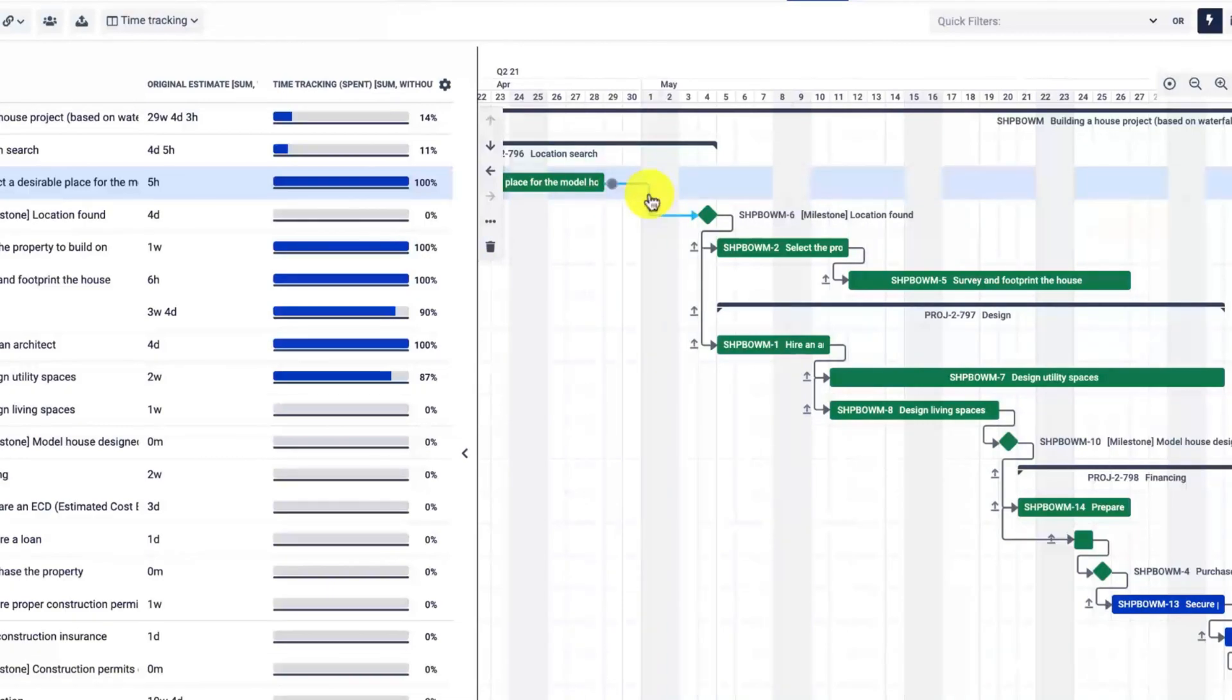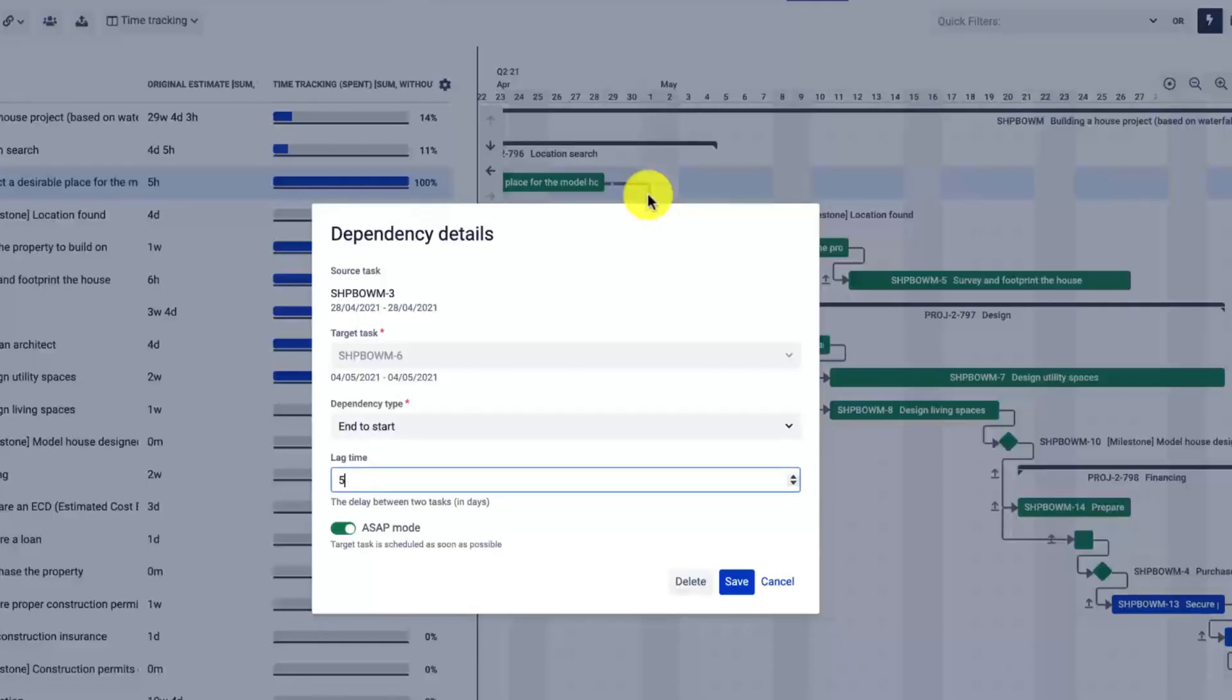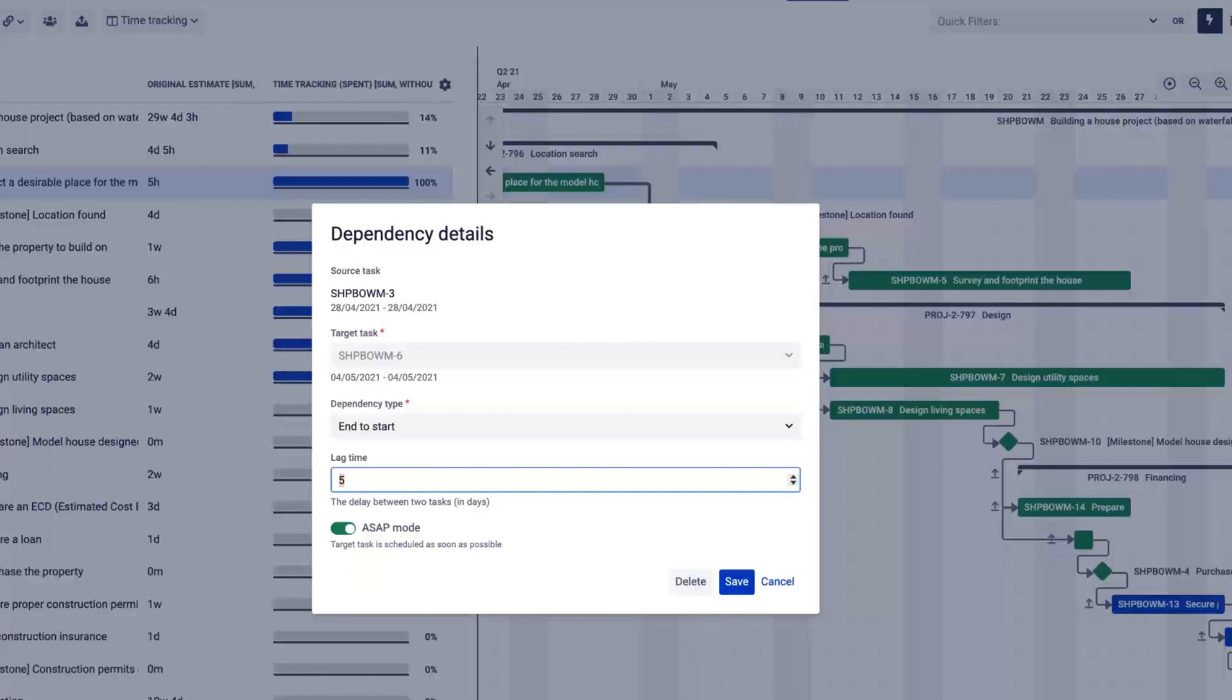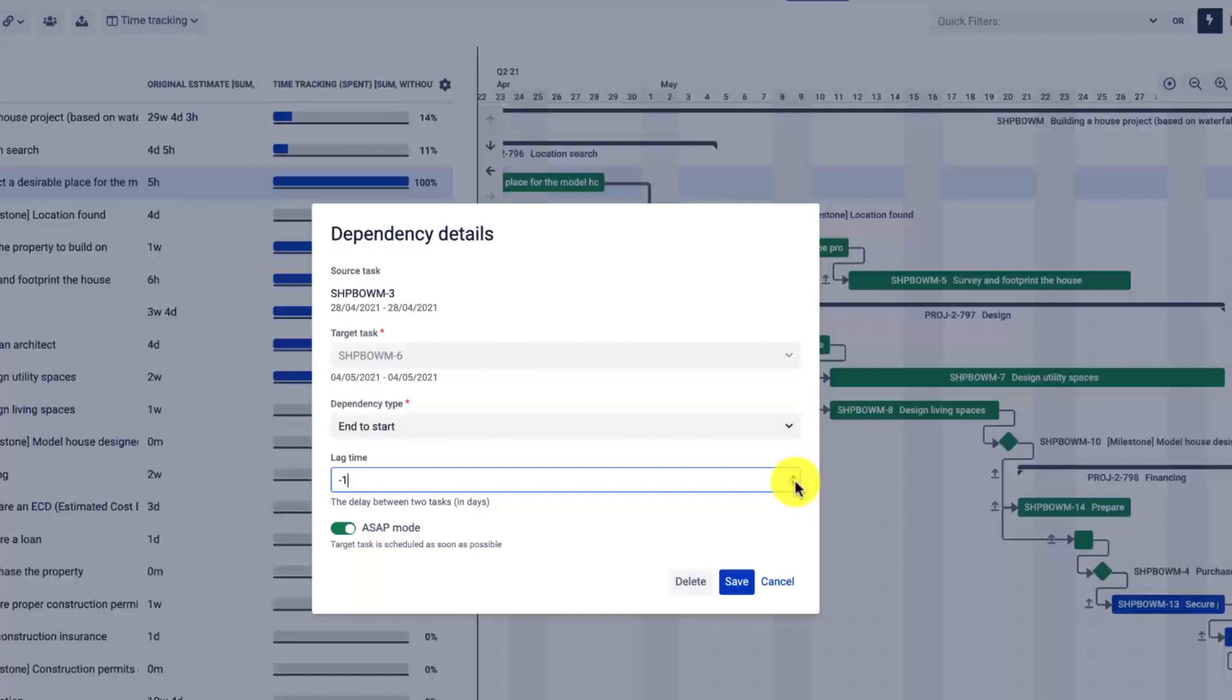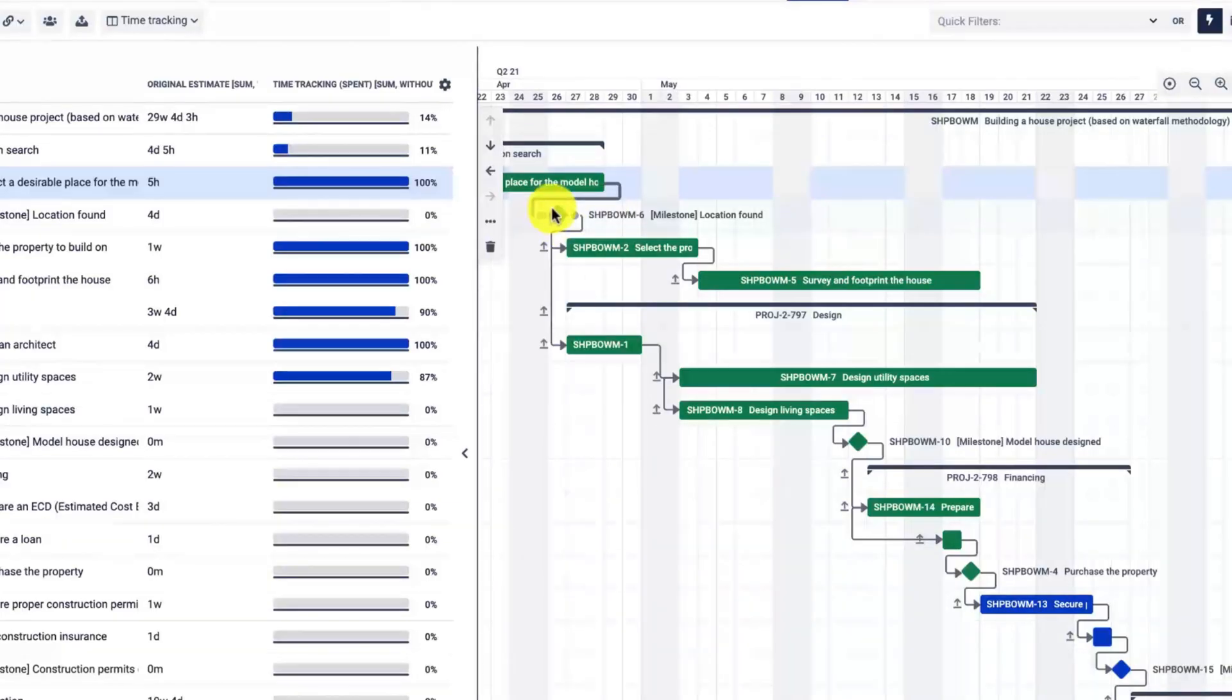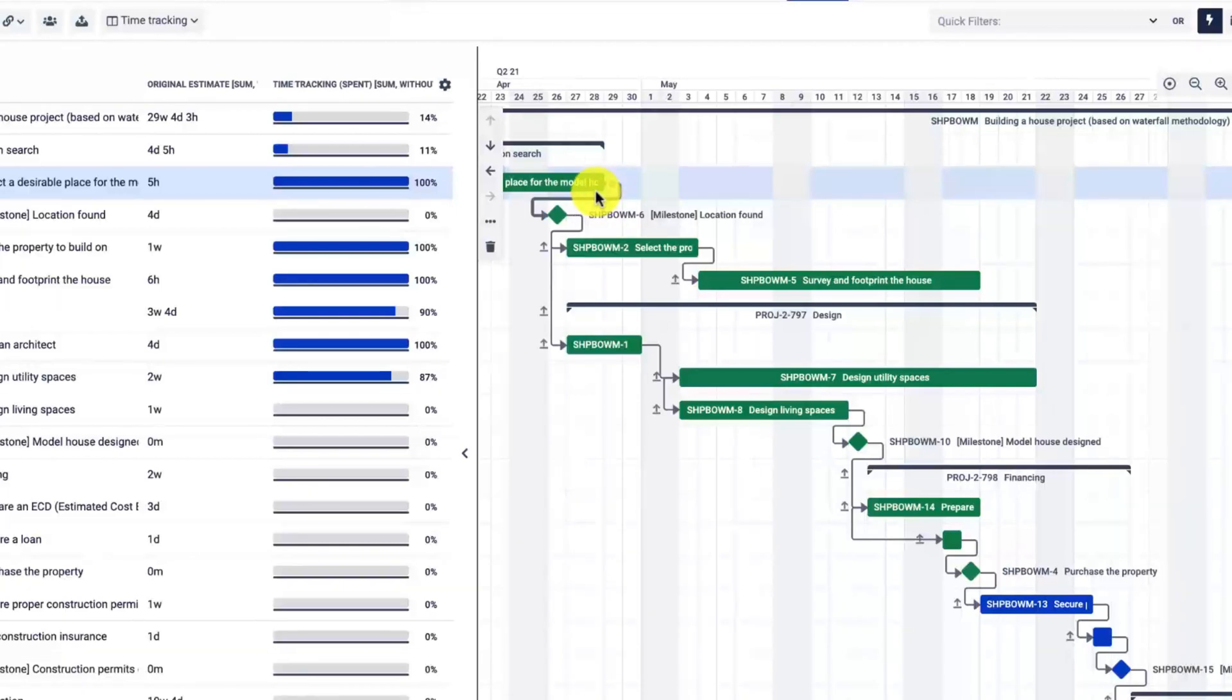The lag time can also be set to a negative value in case you want to show that the successor starts earlier than the end date of the predecessor. This is especially useful when you want to show a milestone, which is a point in time—it doesn't behave as a regular task, it is a moment in time.